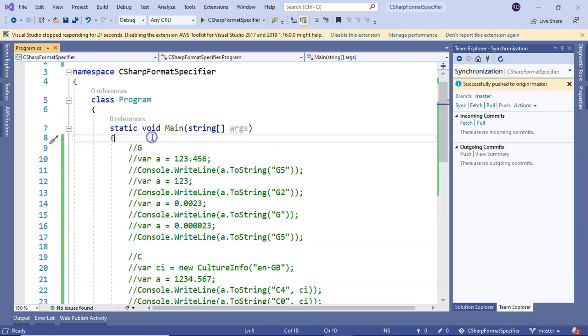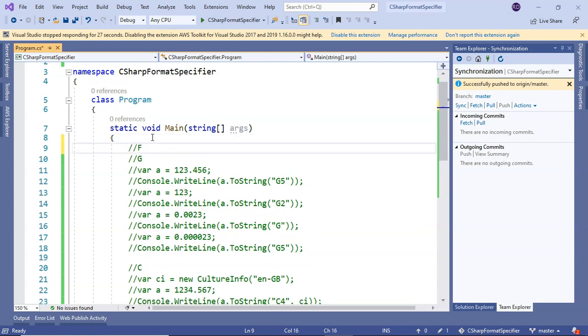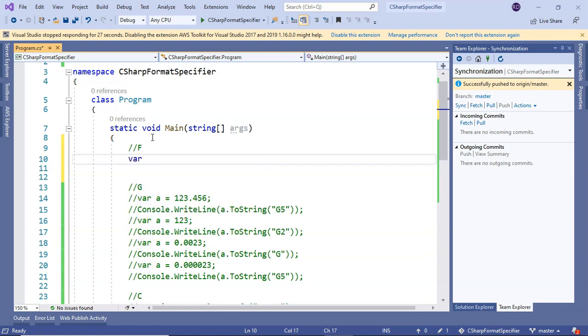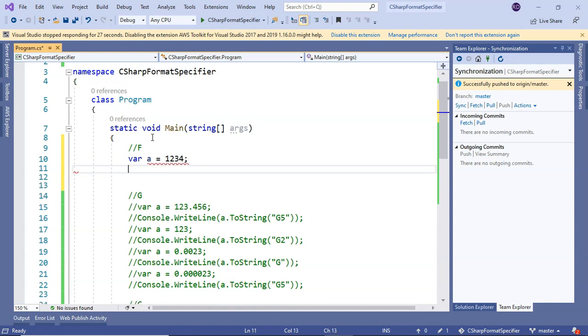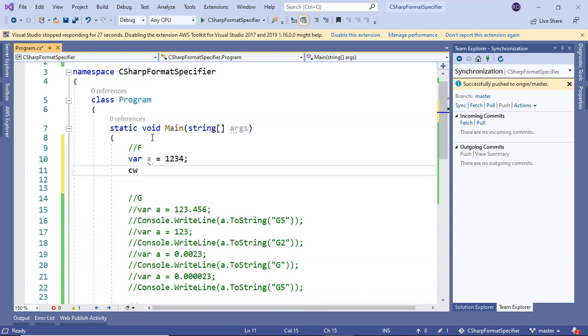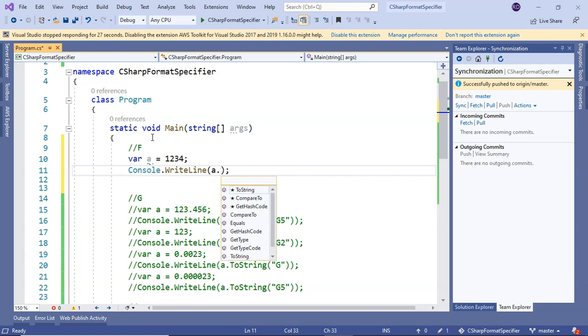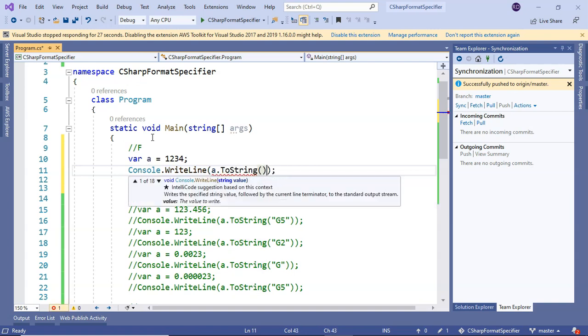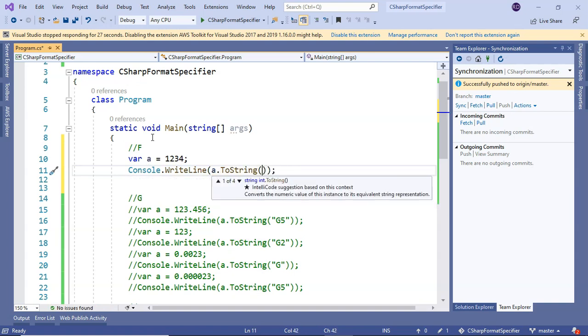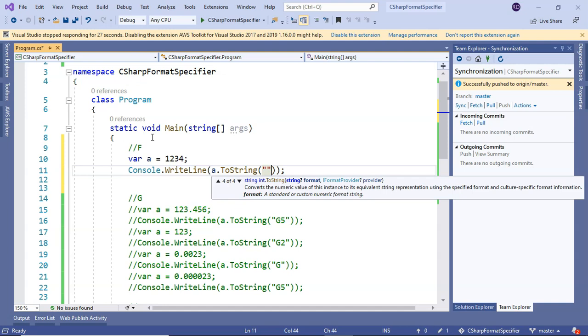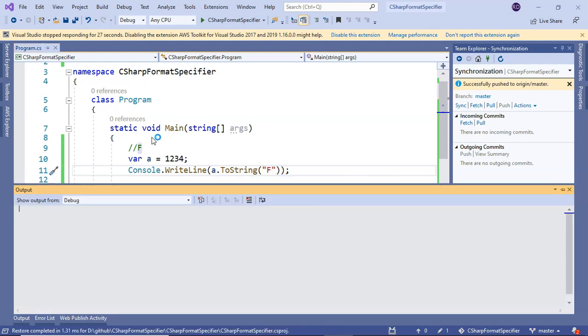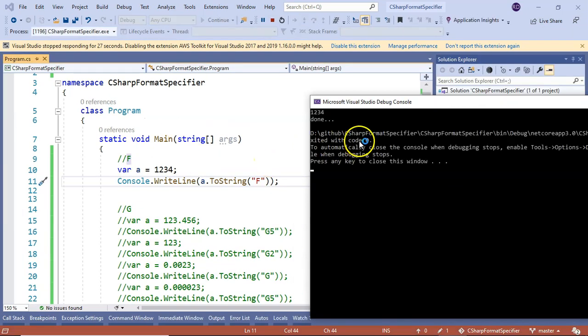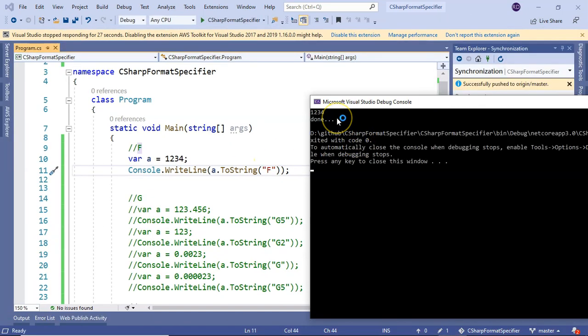Now we will see fixed point format specifier, that is denoted by F. If I take a number 1234 and print it, and if I run it, we can see 1234.